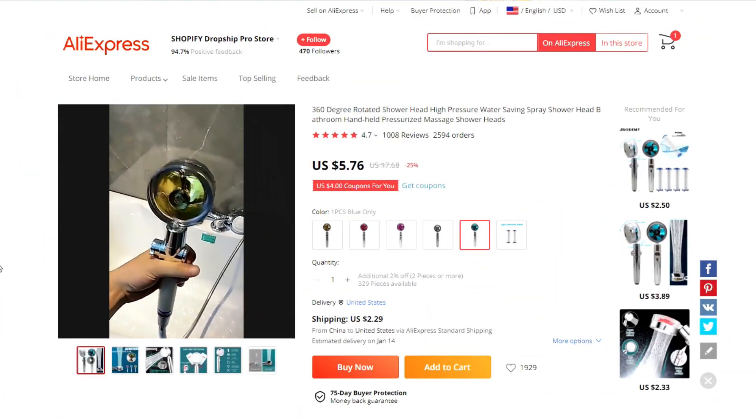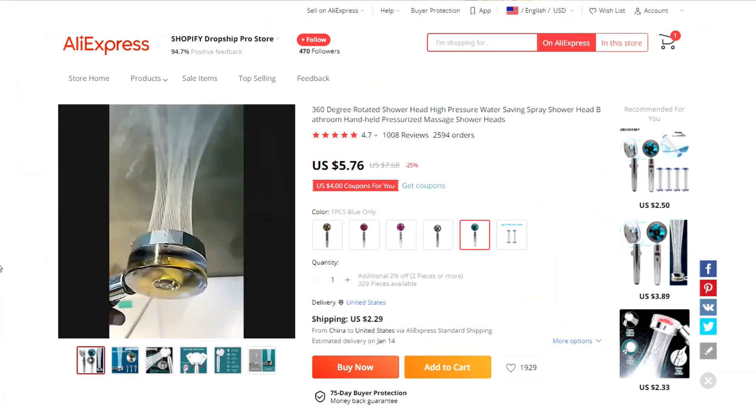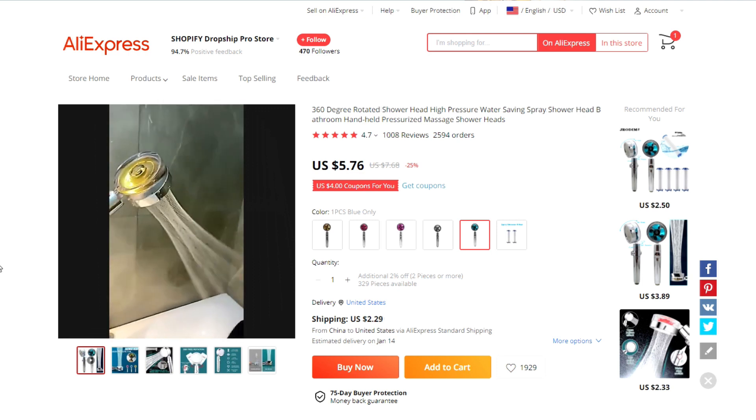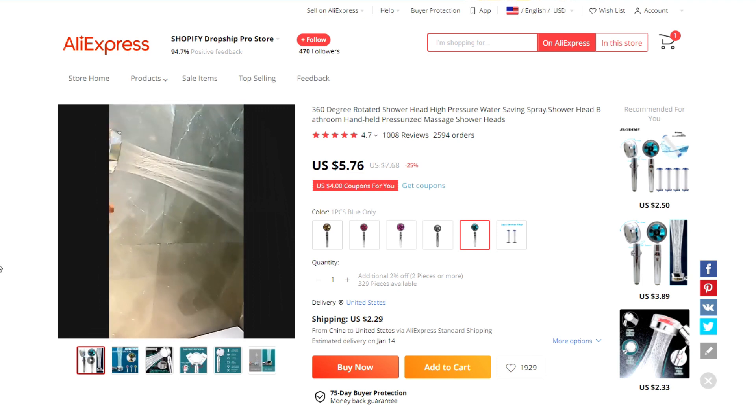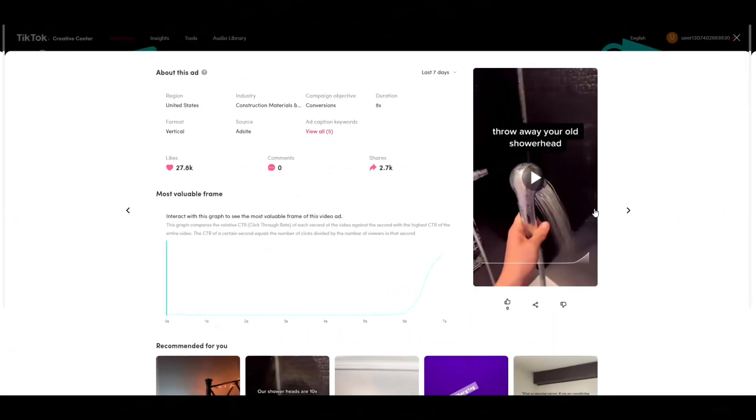All right, this first one is for this showerhead product. This product has 360 degree rotation and it boasts of its high water pressure. Let's take a look at the ad.